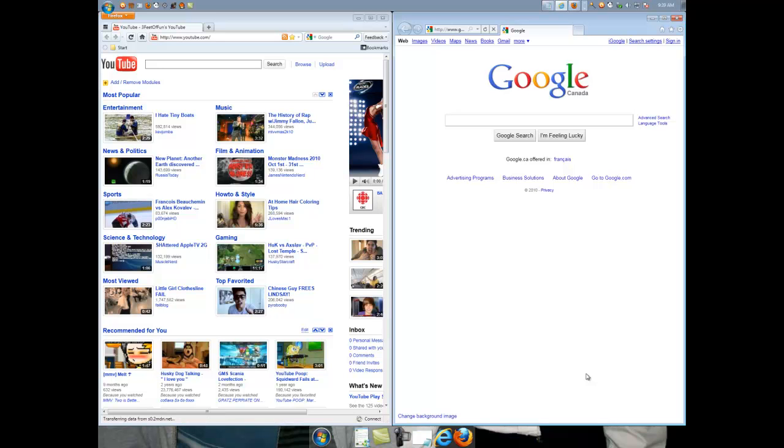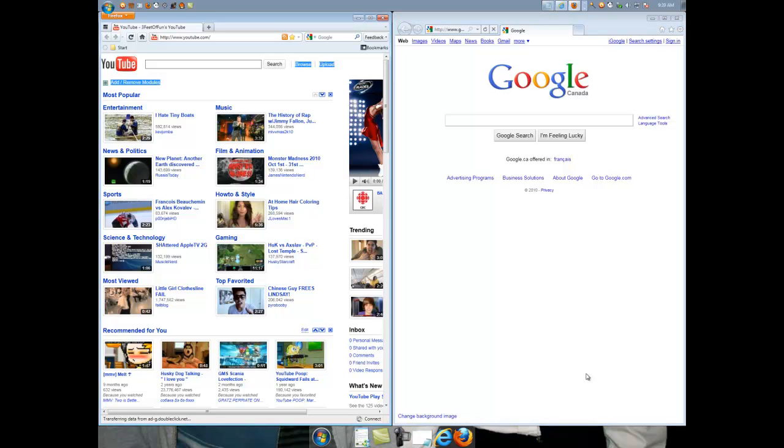Just because it paused doesn't mean it's a scam. Anyways, here it is, I have Google on one side, and on the other side I have YouTube. Pretty simple.